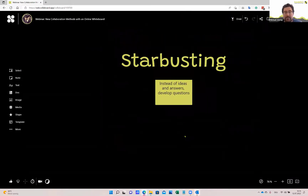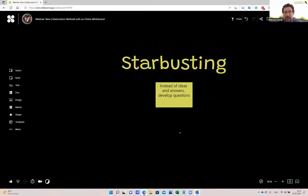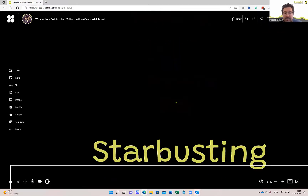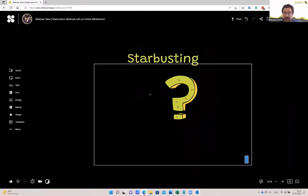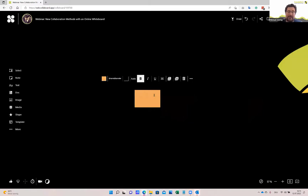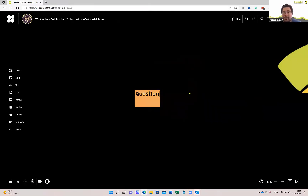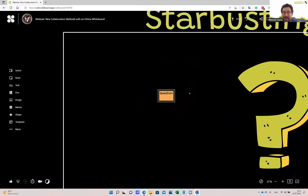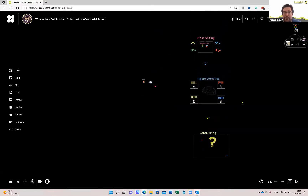The third option is called star busting. In this case, we change the brainstorming approach slightly. Instead of adding ideas, we develop questions and use these questions to think about how to solve a specific problem. We start adding different questions, then use them to think through solutions. Everything we've seen here is done with sticky notes in Colaboard, where you start adding questions and so on. These were three examples of how to do brainstorming with an online whiteboard.